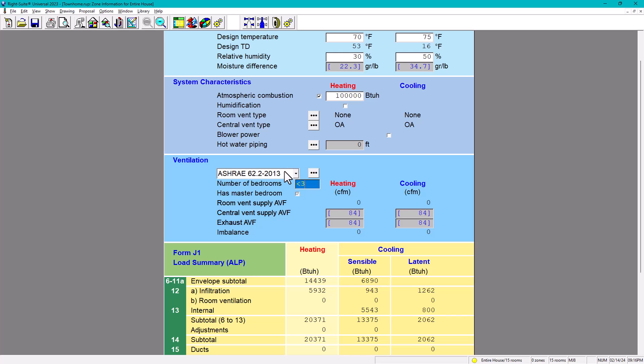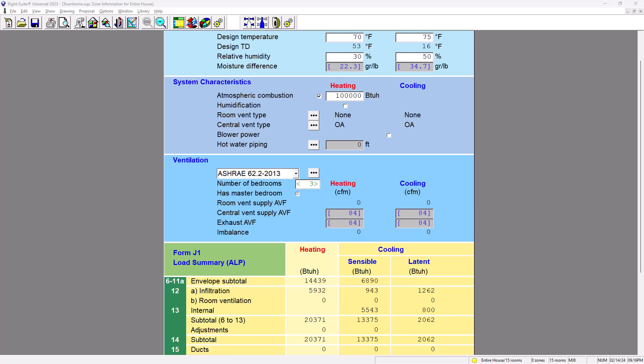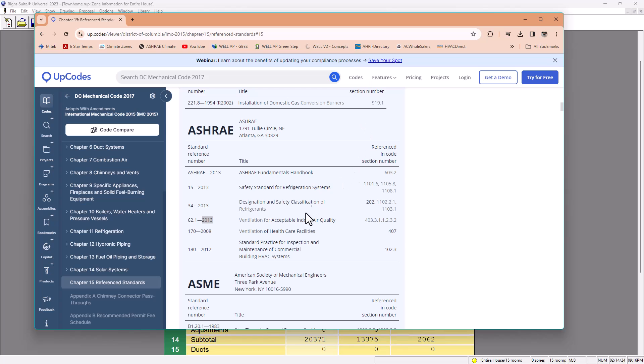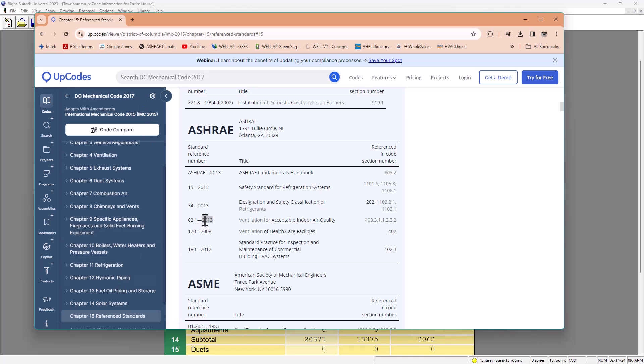Let's go back to the zone information and we're going to put in here three. So ASHRAE 2013 is not code, it's a standard. And then automatically it gives us the central vent supply AVF CFM. You need by code, but just remember when I say by code, it doesn't mean by ASHRAE 62.2 2013. By code means, as we saw in here, by code means based on DC mechanical code 2017 or IMC 2015. Those are codes. But the reference standard is ASHRAE 62.1 or 62.2, in this case 2013.